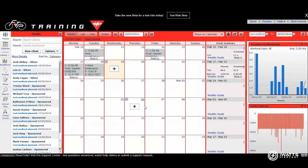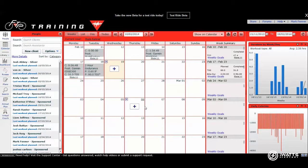Right then, welcome to FTP Training. We're going to be looking today at downloading a file from a recent ride on a Garmin 500.